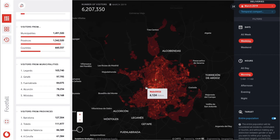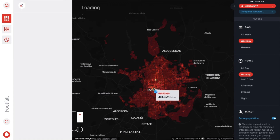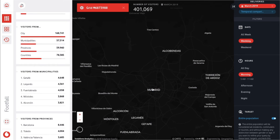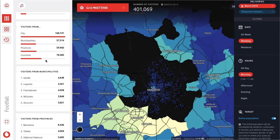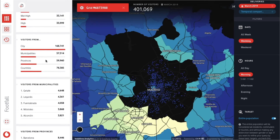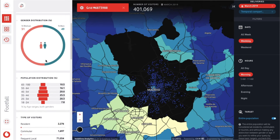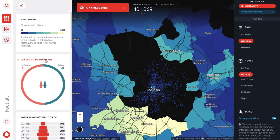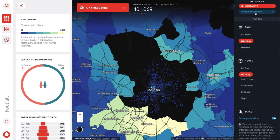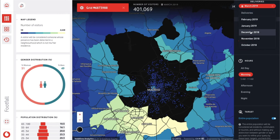Clicking on a grid within the map allows us to visualize the origin of visitors to this specific area. We can even perform a temporal comparison to determine how the origin of visitors changes depending on the time of year.